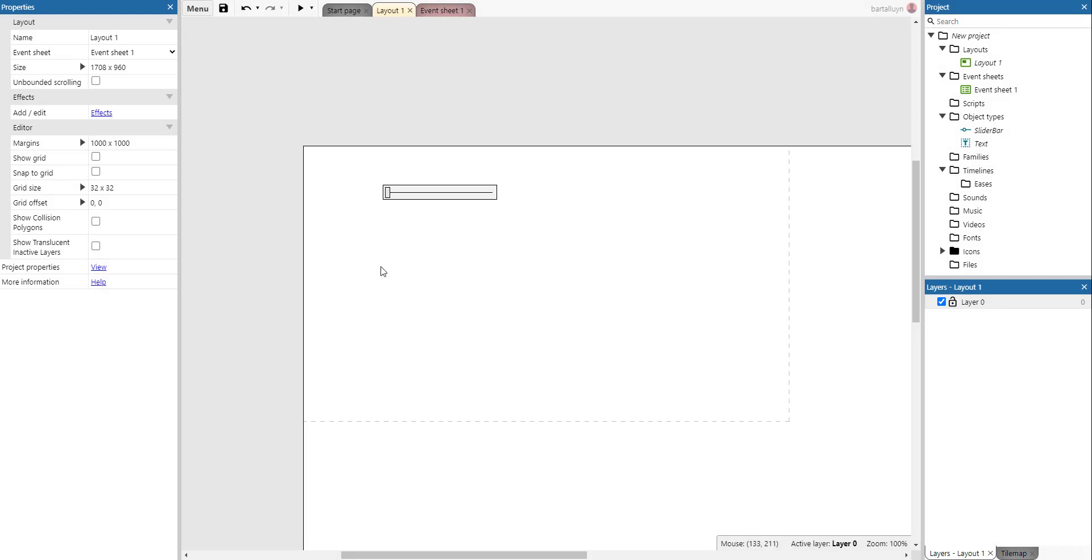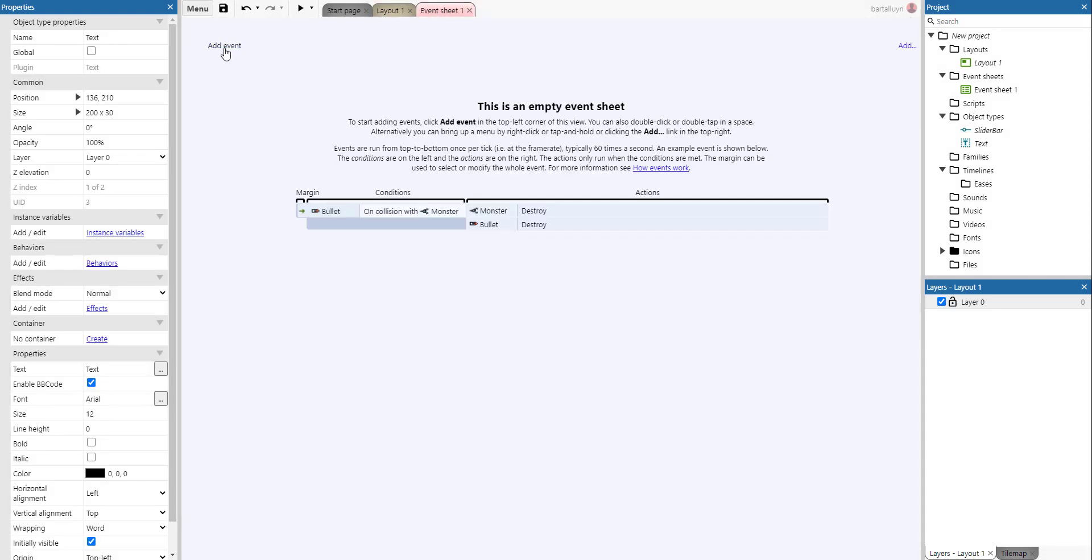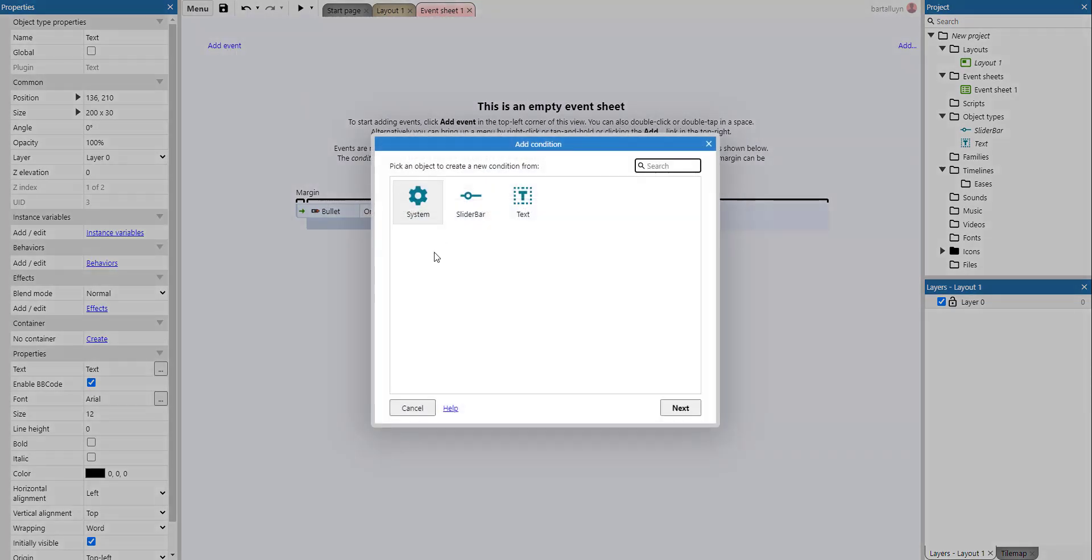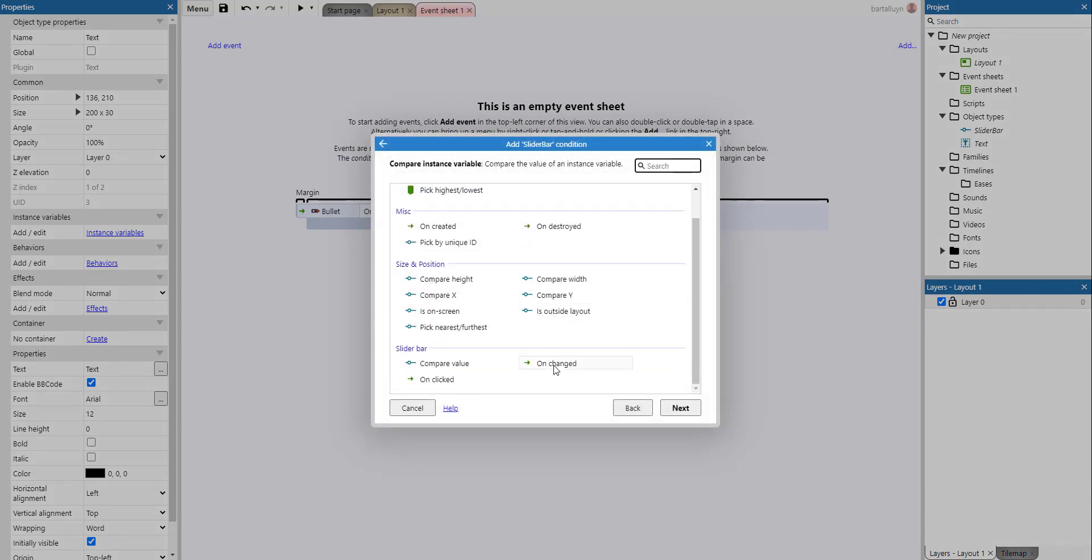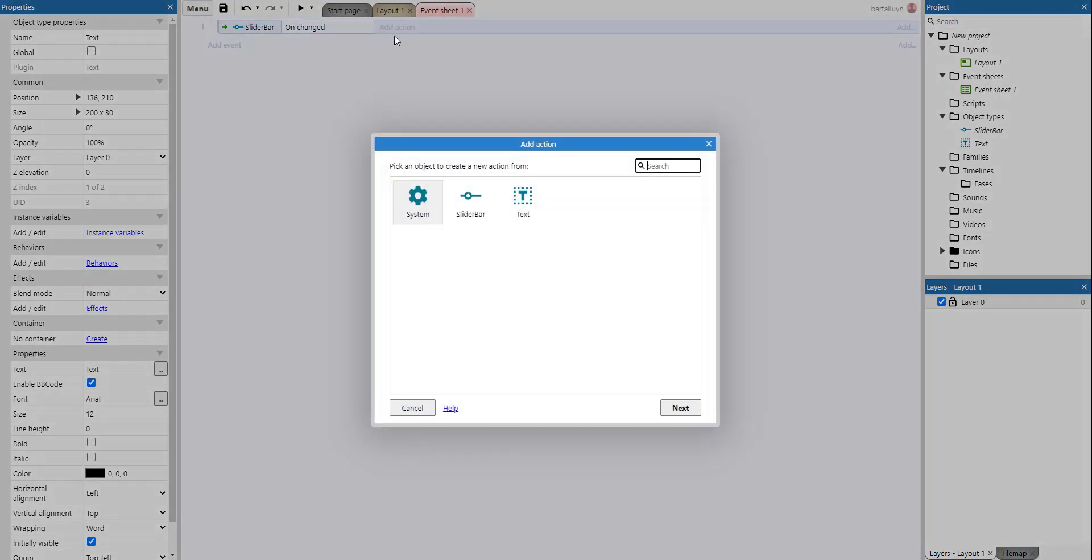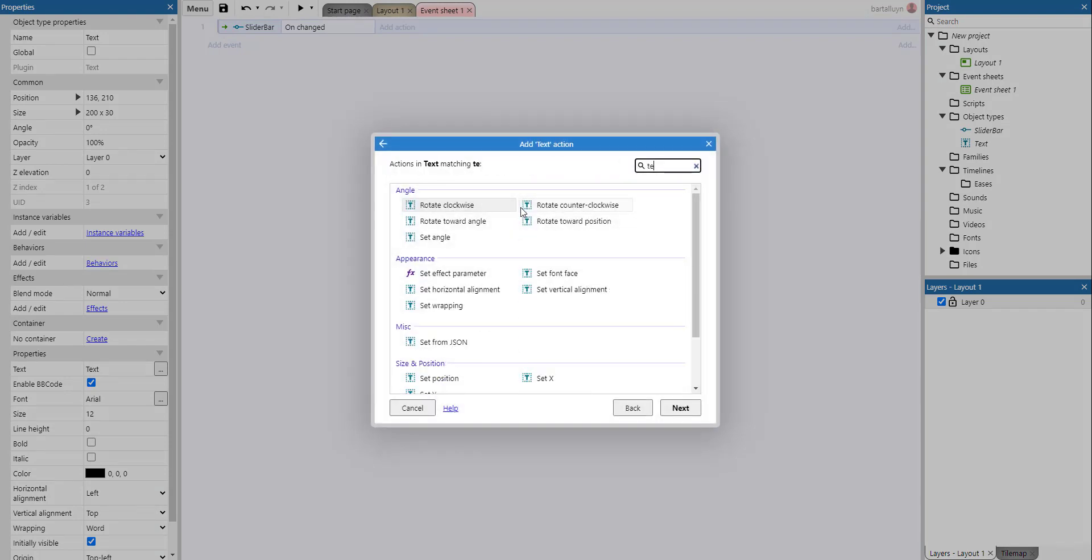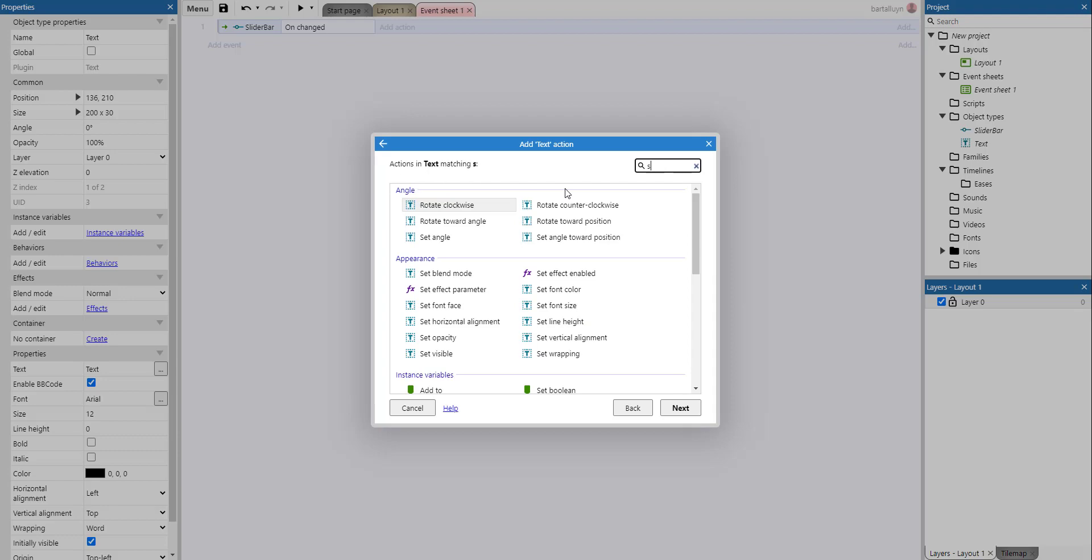And then let's do this. We add the text and we go to the event sheet. We tell on change of the slider bar, we're going to set the text.